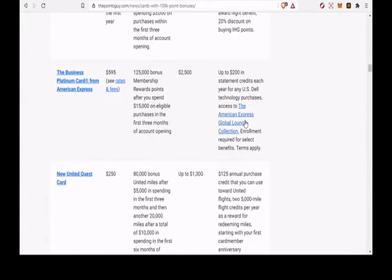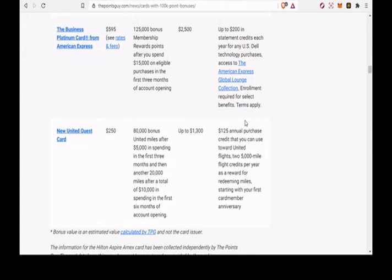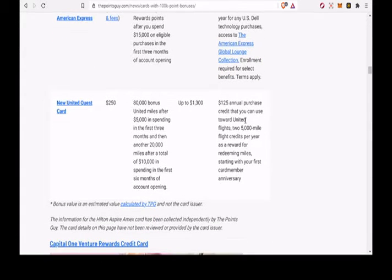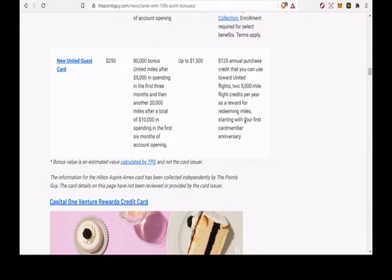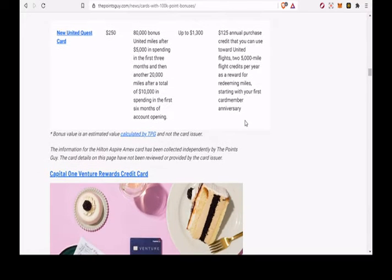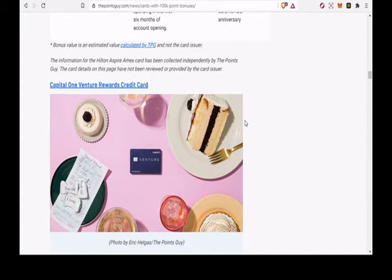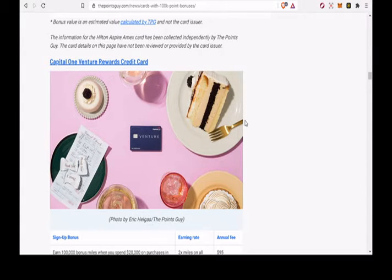Earn 2x miles on all purchases. The card has a $95 annual fee. The Venture Rewards card lets you redeem your earned miles for recent travel purchases on your statement without having to worry about the complexities of many loyalty programs.